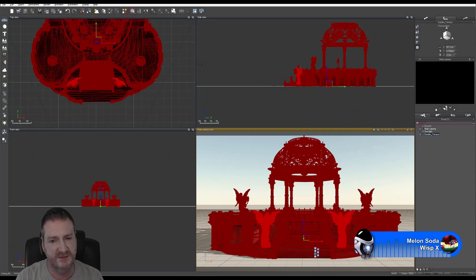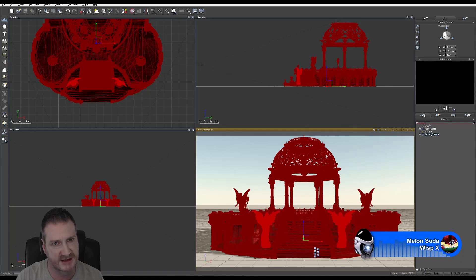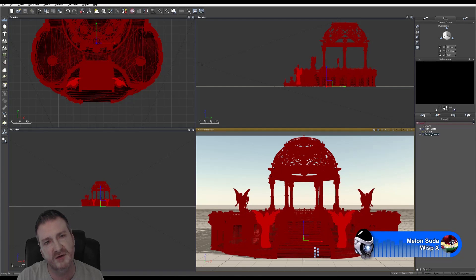We kept our angel statues and those urns as separate objects so that people can remove them and just use the garden terrace if they wanted to. Or they could save out the individual angels and use them on their own in a garden setting.